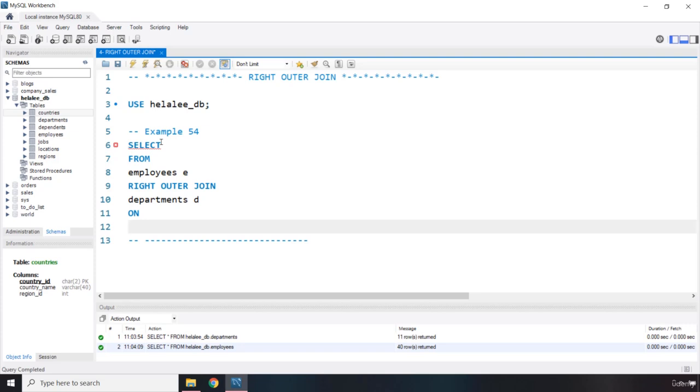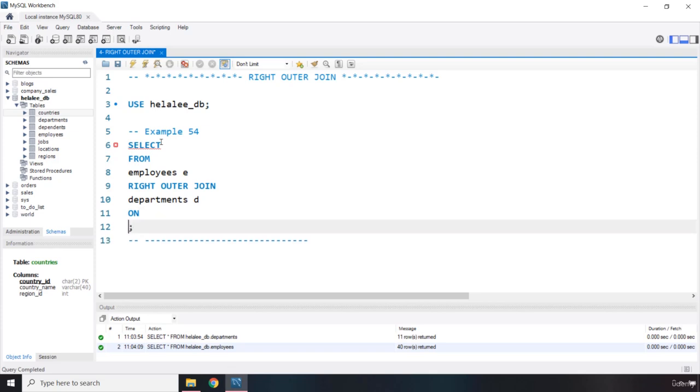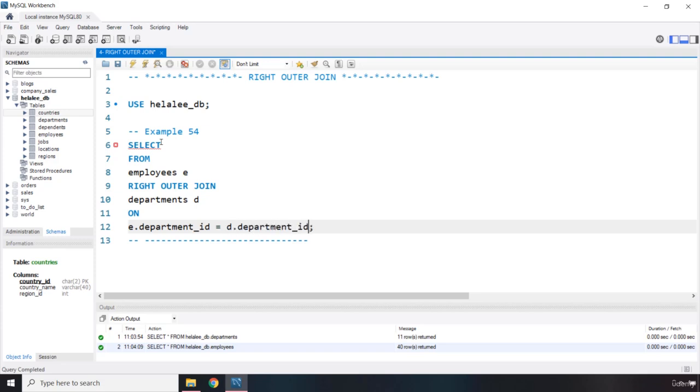So, what is it that we are actually joining? We are going to say E dot department underscore ID is equal to, let's join it with the D dot department underscore ID.